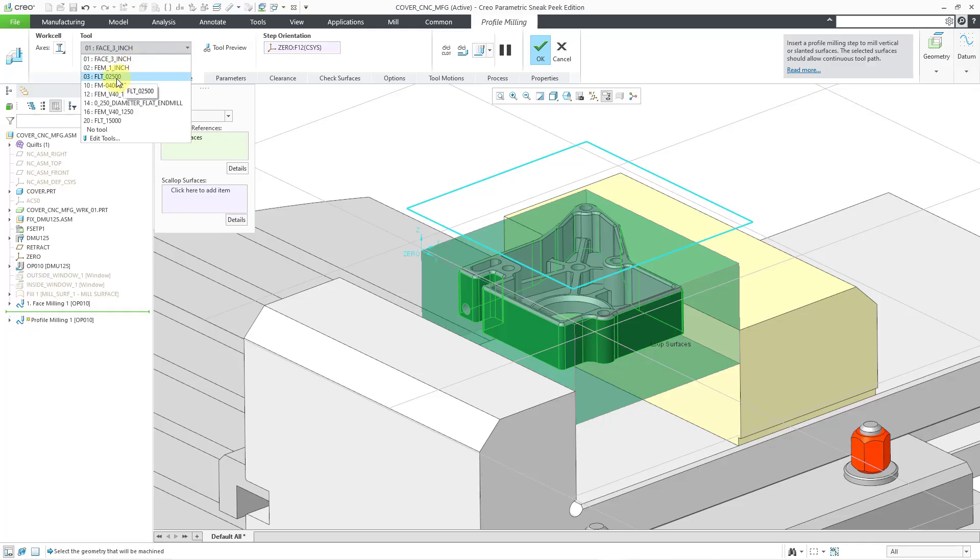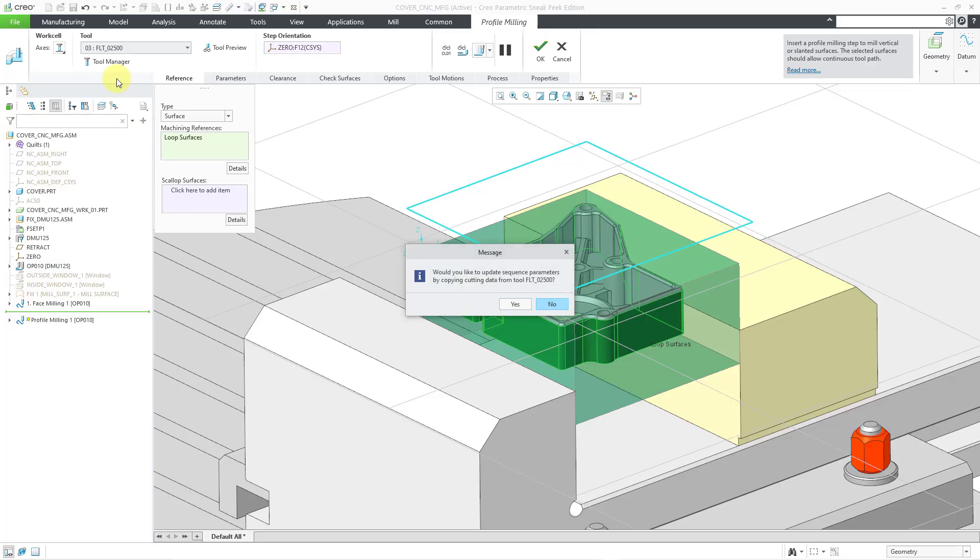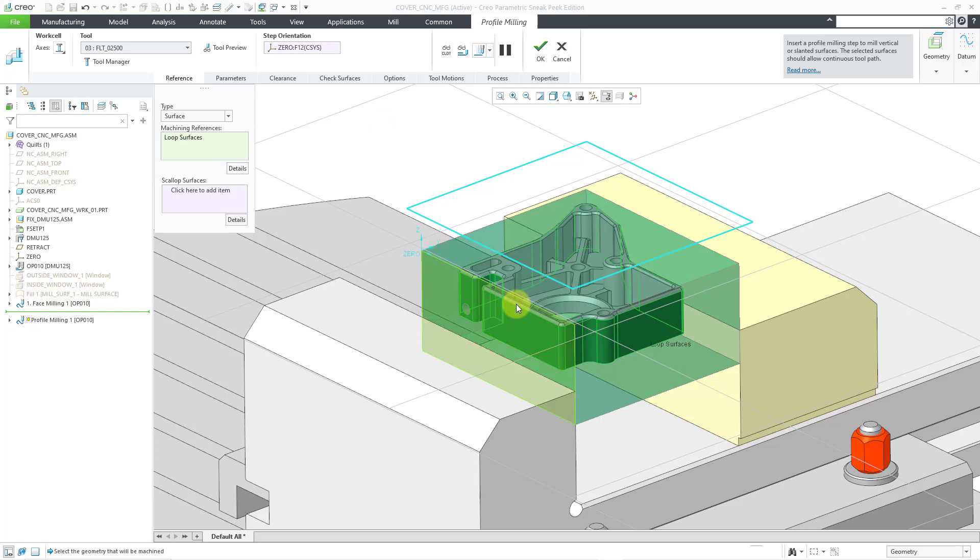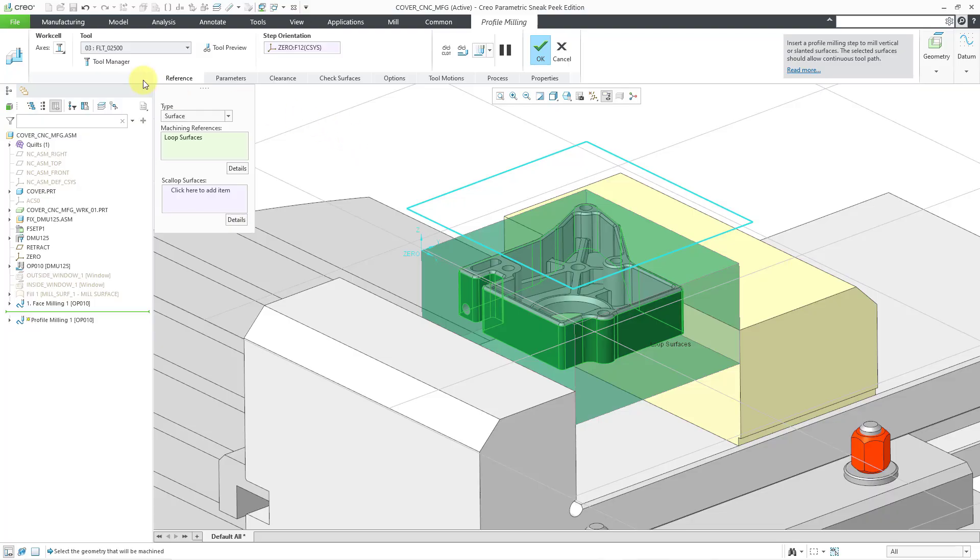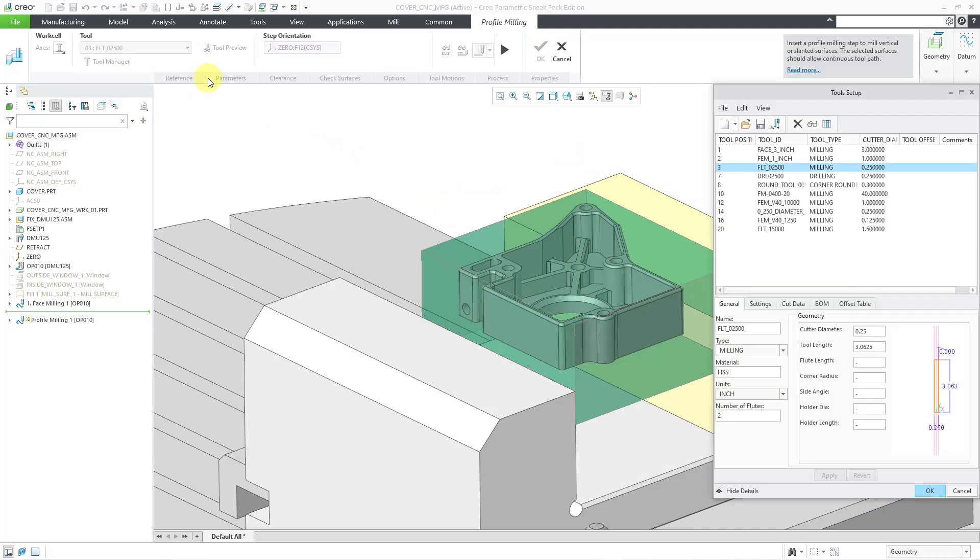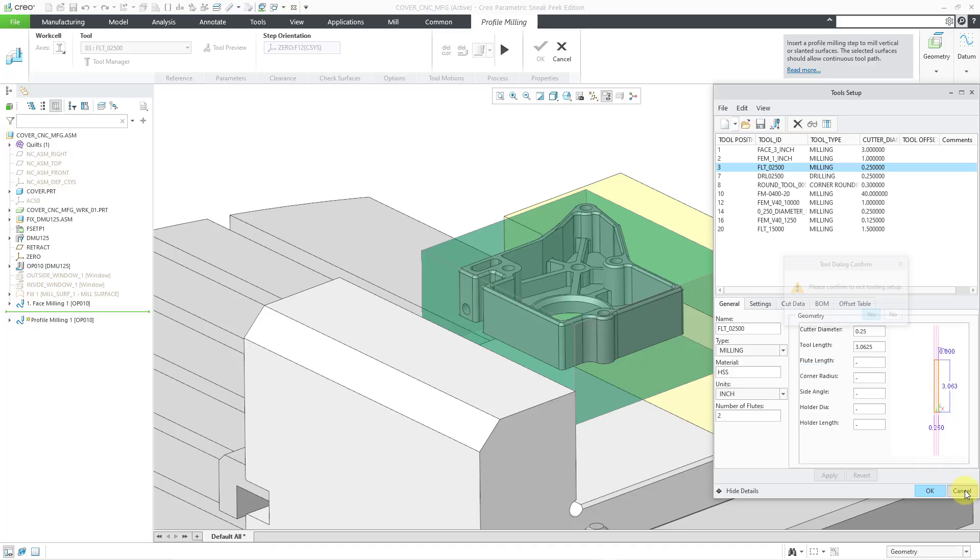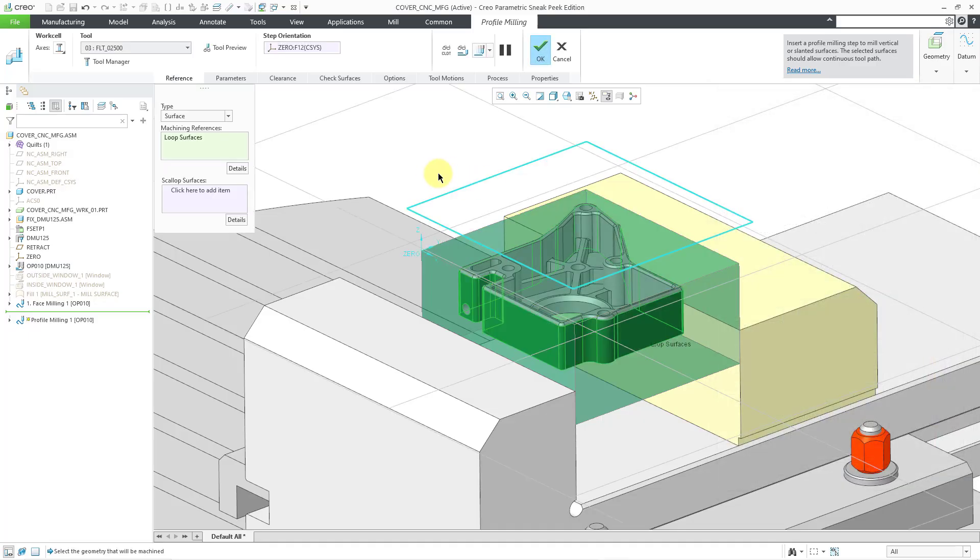I'm going to choose this one instead. It asks me if I would like to update the sequence parameters by copying the cutting data. I'm going to say yes, even though I'll change some of the values later on. If we go to the tool manager, we can see which tool that is. Here we have it. I will cancel out of the dialog box. Yes, I'm going to exit out of there.